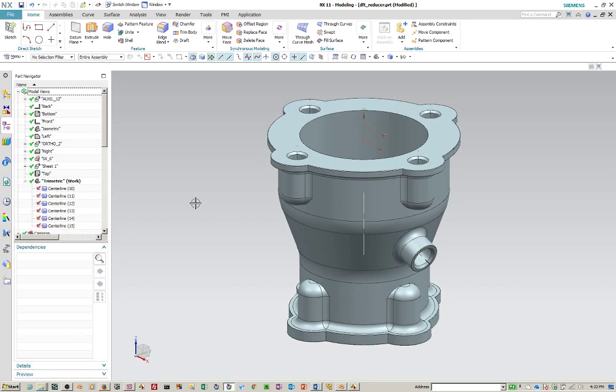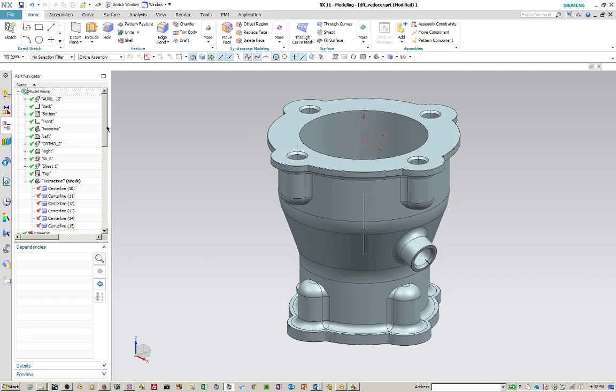And so there's some center lines, whole center lines here. And like, all these whole center lines are created in the trimetric.